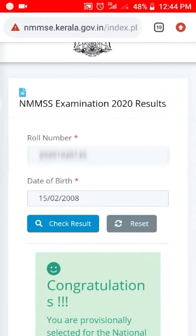If you check out the NMMS editor, you will see the comments. If you click on the comment box, we will see the NPSC button.